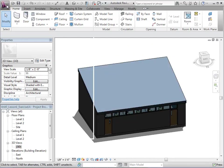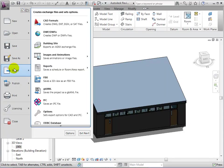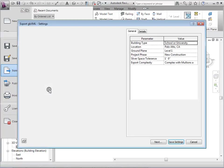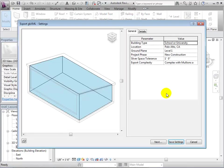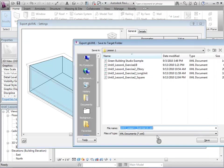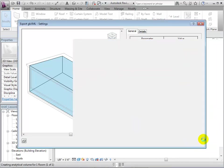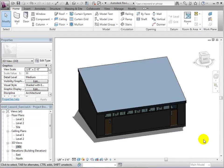To export our building data, we will create a GBXML file. Select Export and choose the GBXML option. This will present us with a dialog that shows the rooms that we have created, along with initial parameters such as building type and location, which can be changed later. After clicking Next, we can name and save our GBXML file.